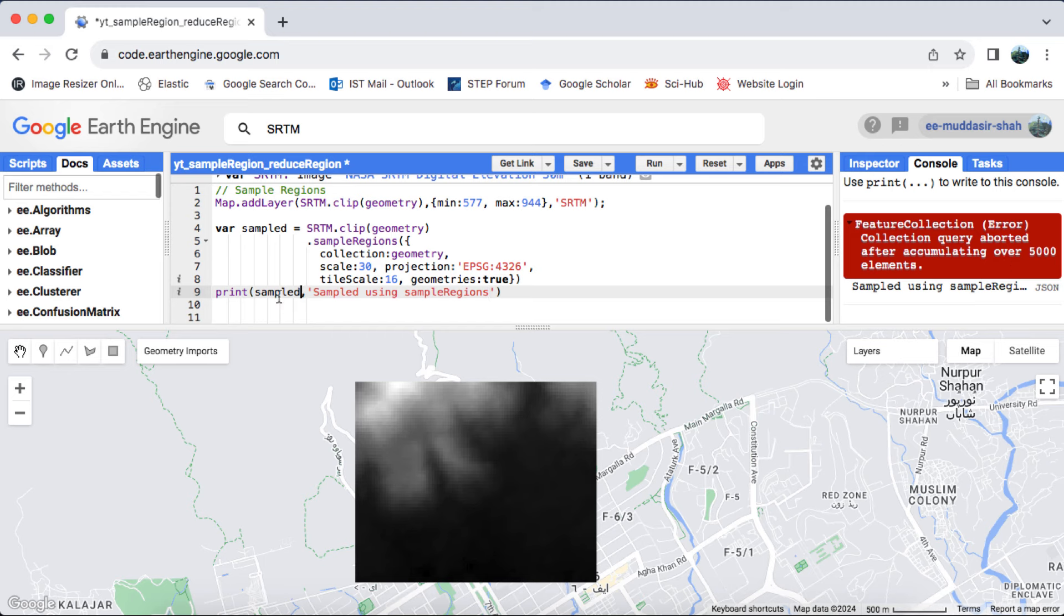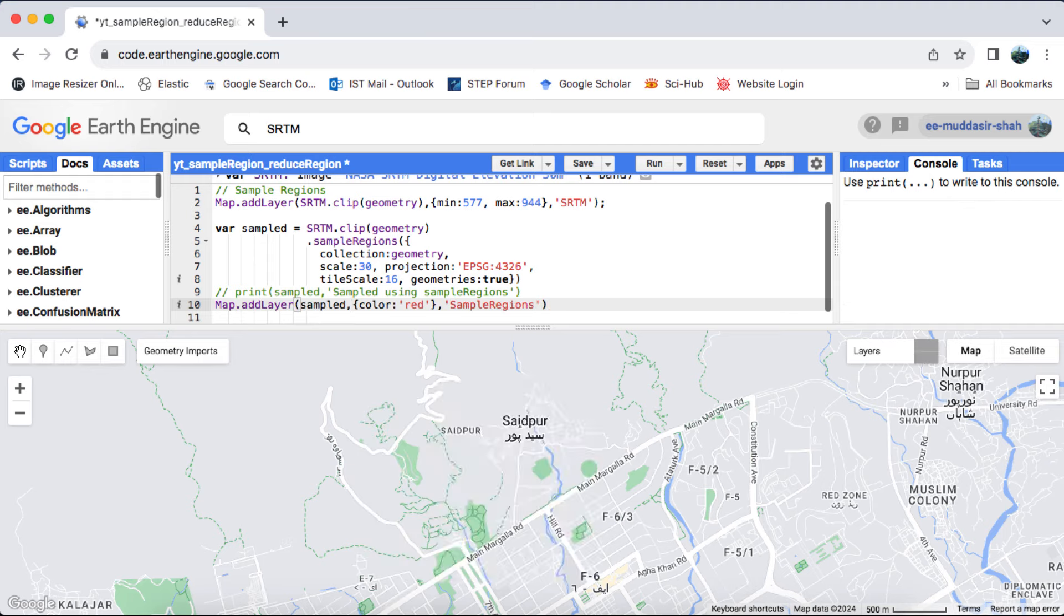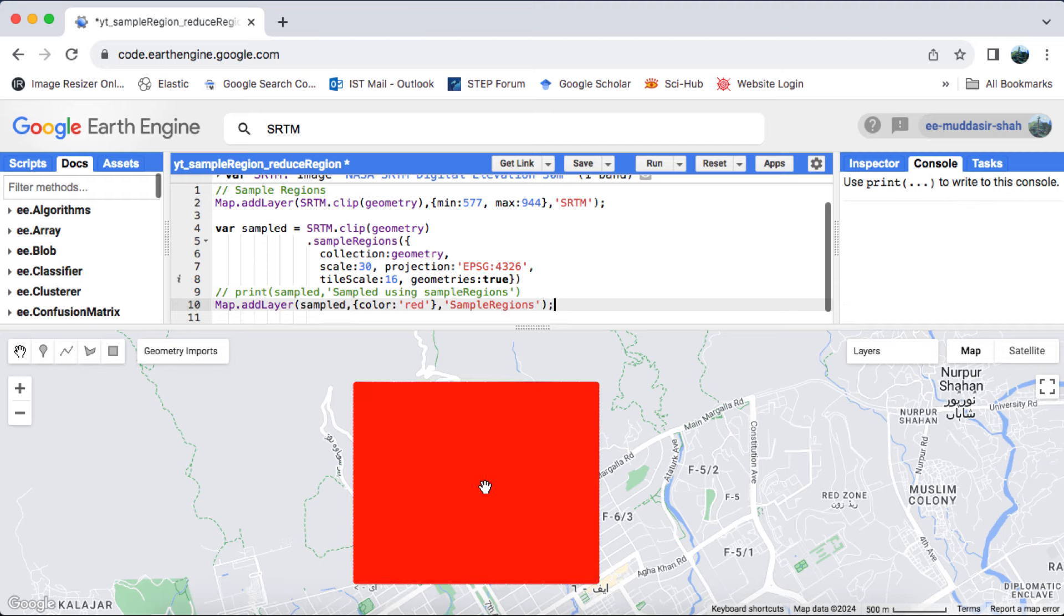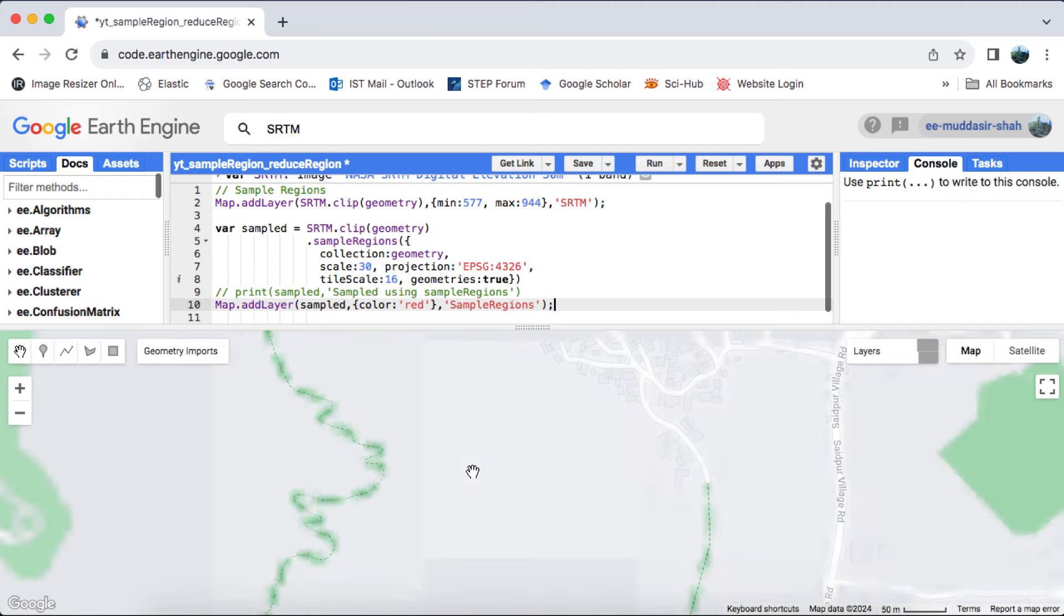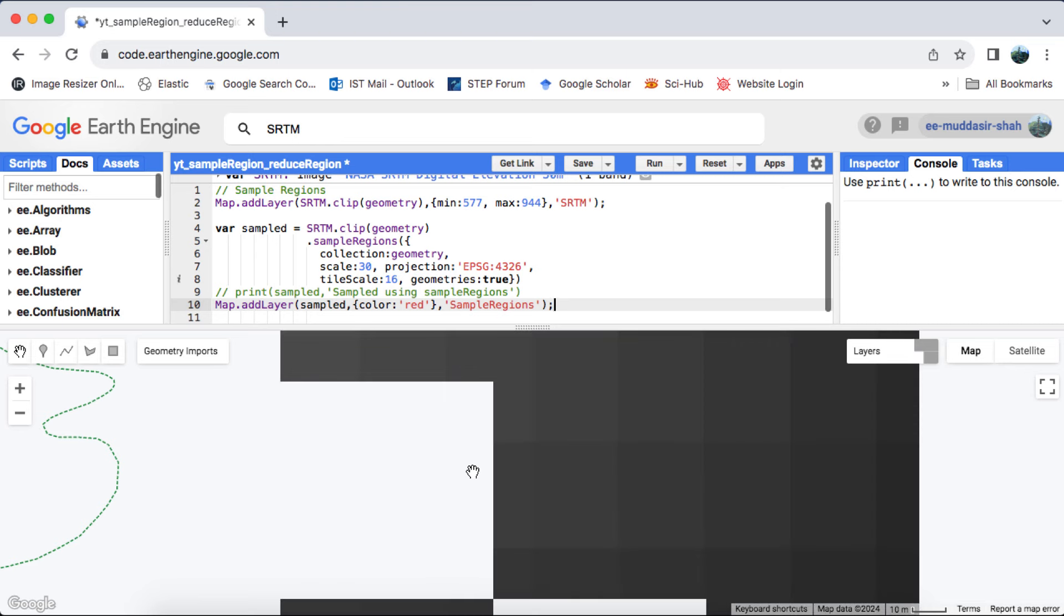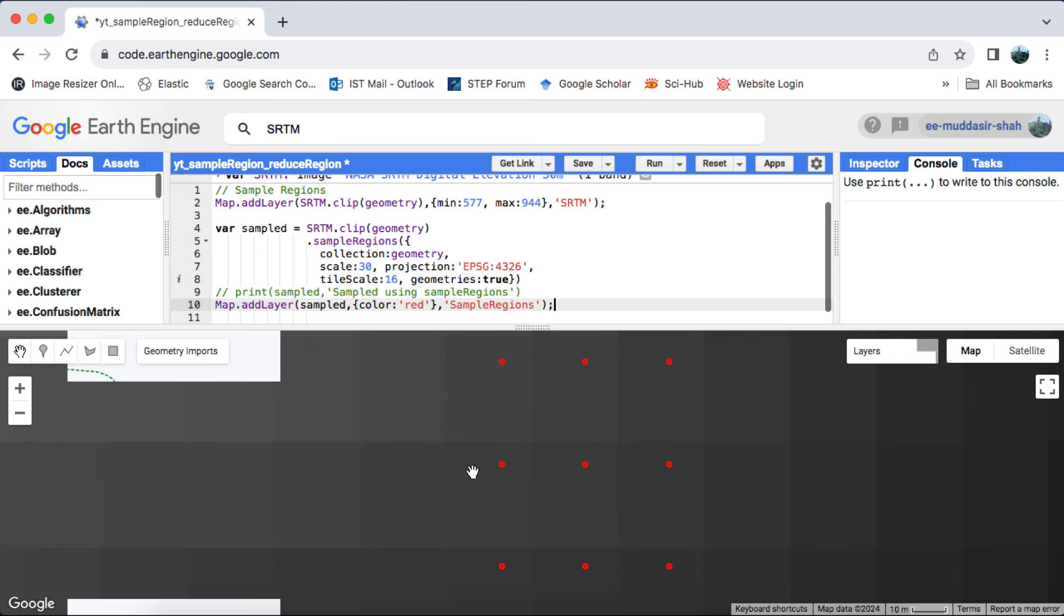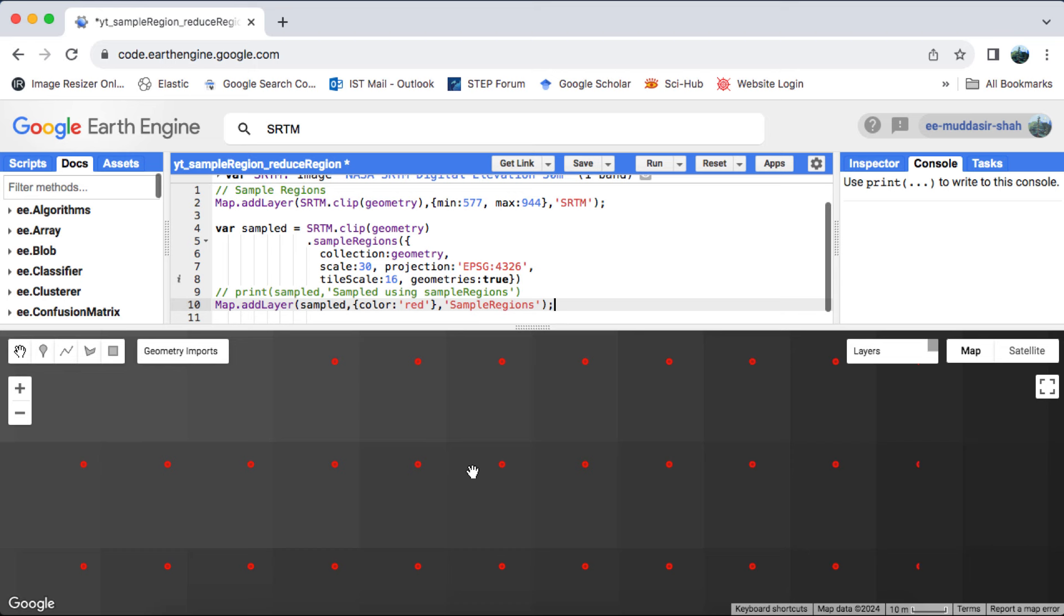For now, let's visualize our feature collection on the map. Although it appears as a red square, zooming in reveals that it has sampled every single pixel. To manage the data, I'll limit the feature collection to two, and we'll explore the elevation values it has sampled.